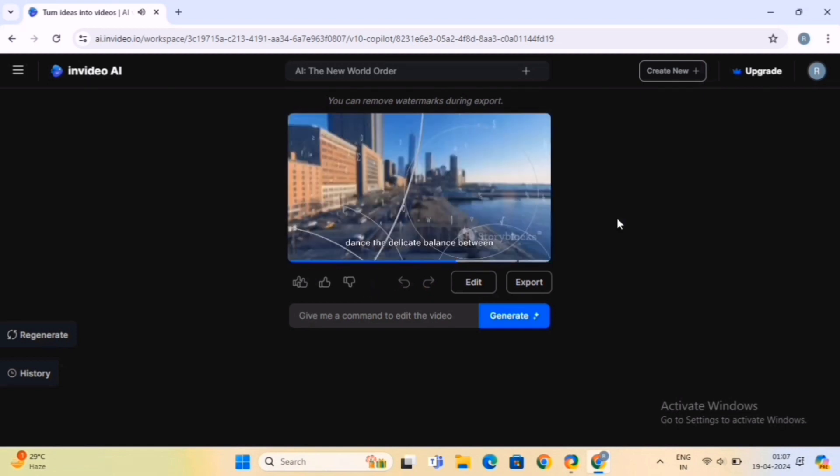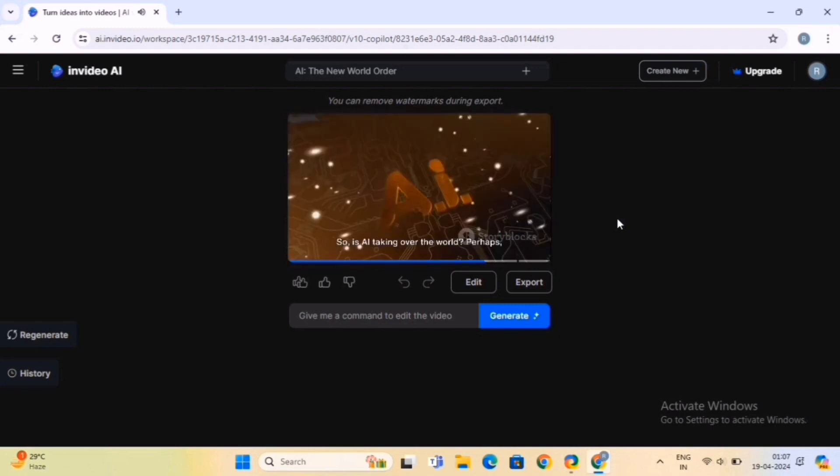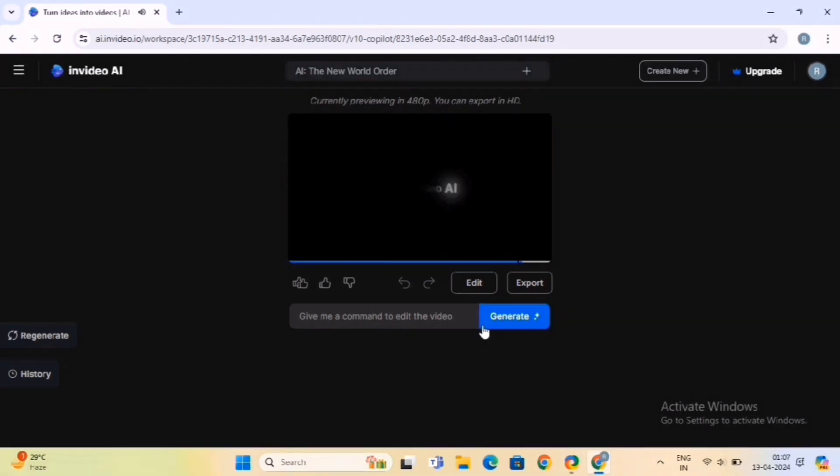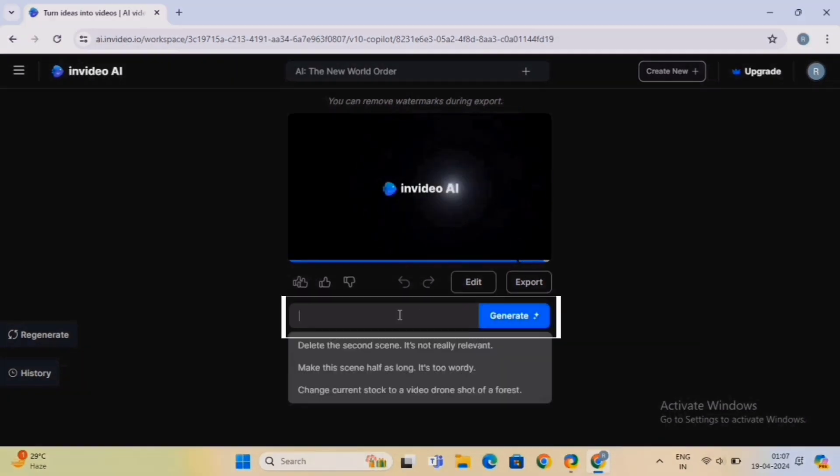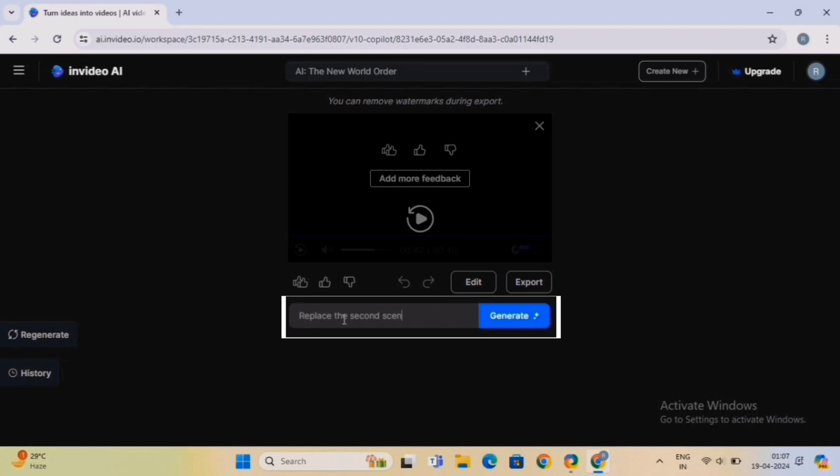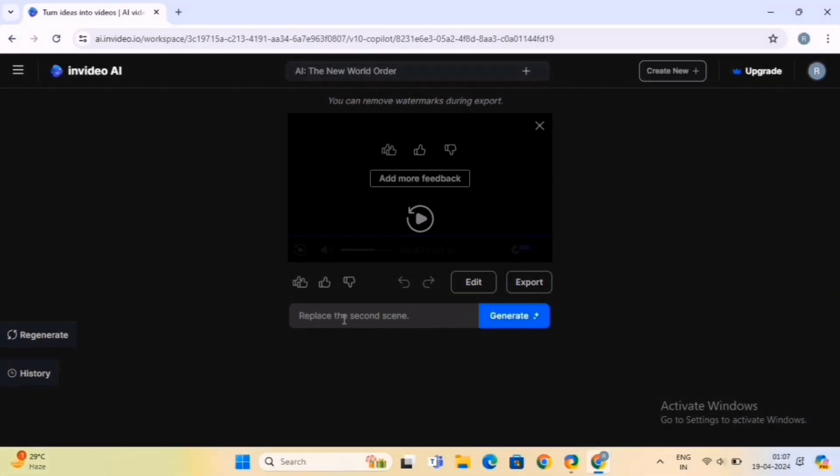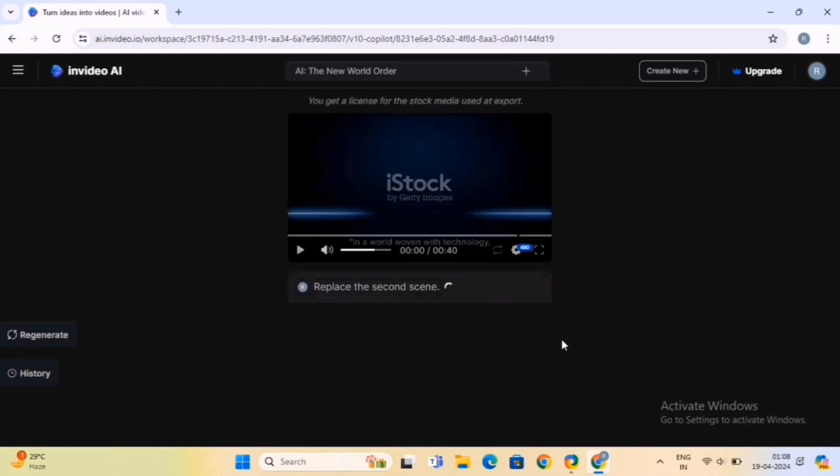InVideo AI offers a range of editing tools and features to help you personalize your video. Let's customize the video using a prompt. So click on the text box here and give instructions. We will replace the second scene, and then click on the Generate button.